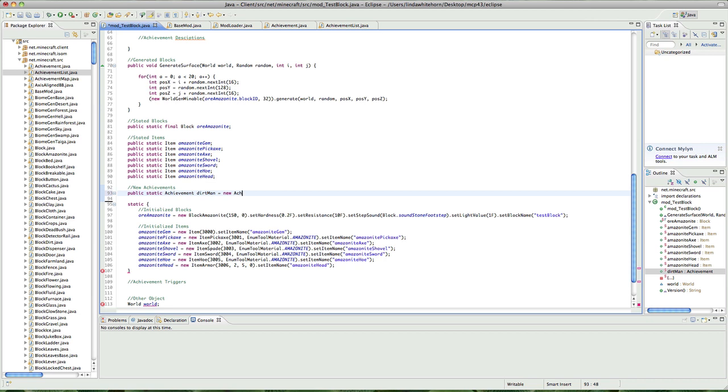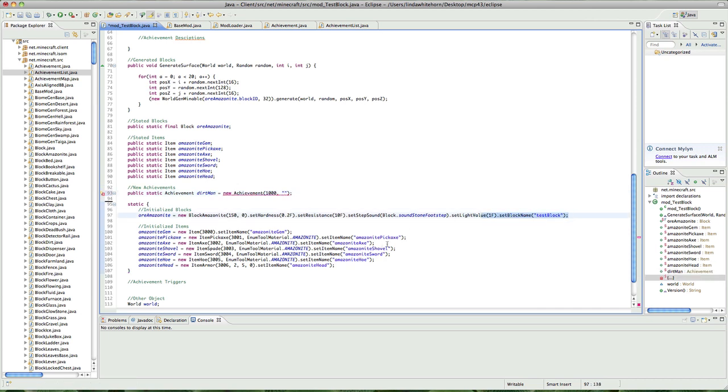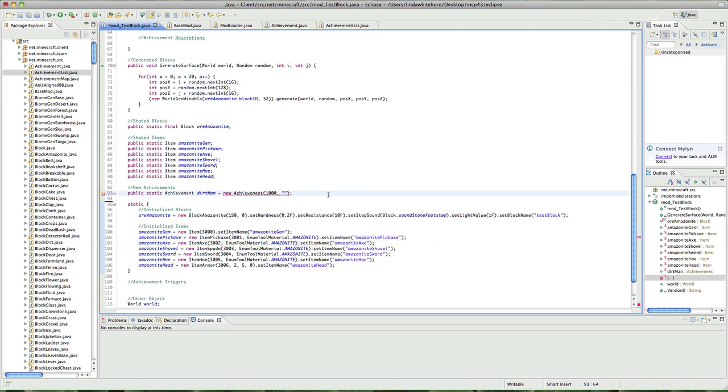Equals new achievements and now we want to put lots of stuff in this. So the first thing we want to put in is the ID, the achievements ID. Remember how I said everything in Minecraft runs on IDs? I do mean everything. So this is the achievement ID and this is the same as like the set block name and set item name. It's not going to be the name that pops up, don't worry. Let's put in dirt man, just because we can.